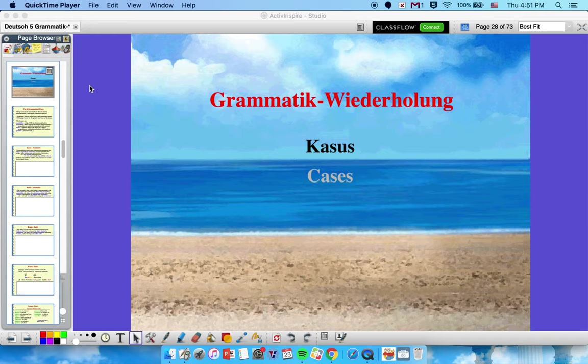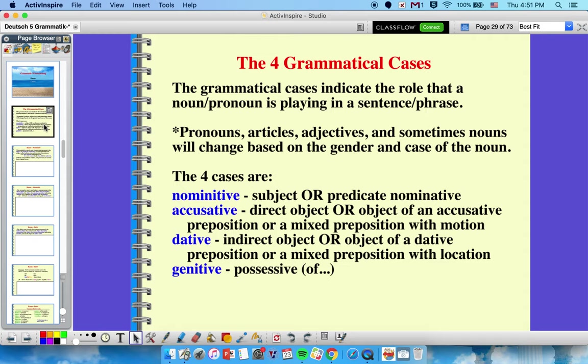Guten Tag und willkommen zu dem nächsten Video in der Serie Grammatik Wiederholung. Heute sprechen wir über Kasus auf Deutsch. So we're going to speak about the German case system today, and get ready for me to attempt to squeeze three years worth of German grammar into one video. Here we go.